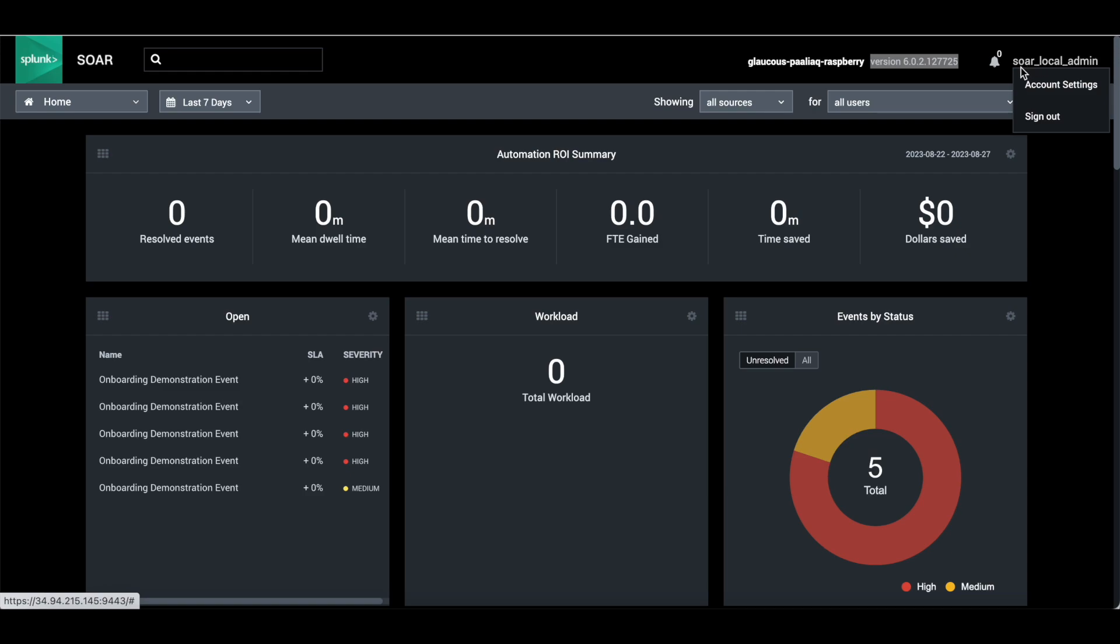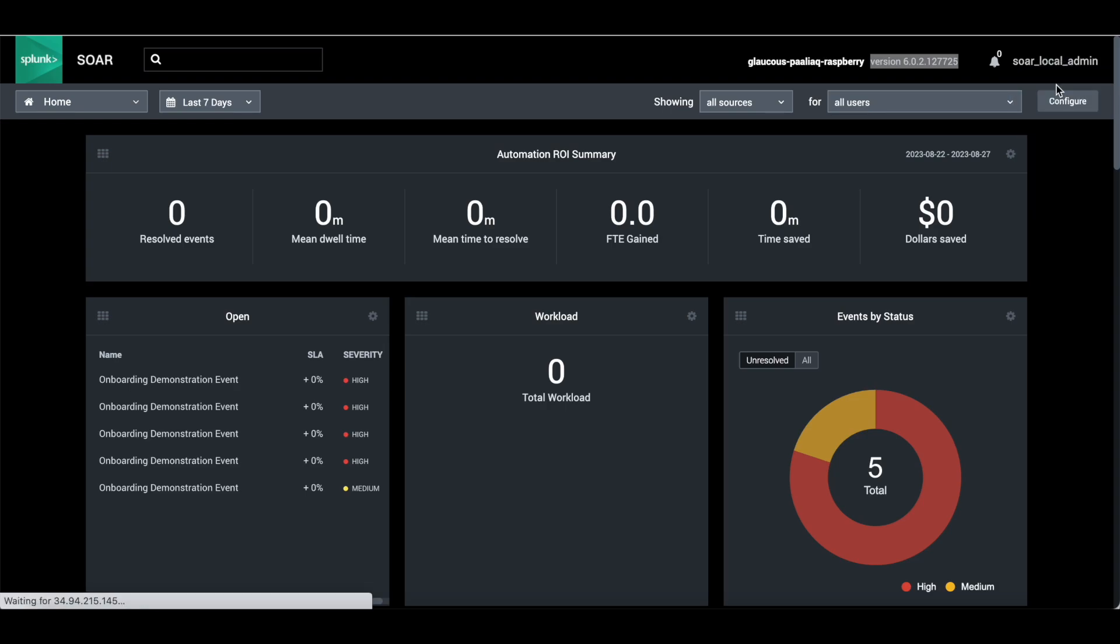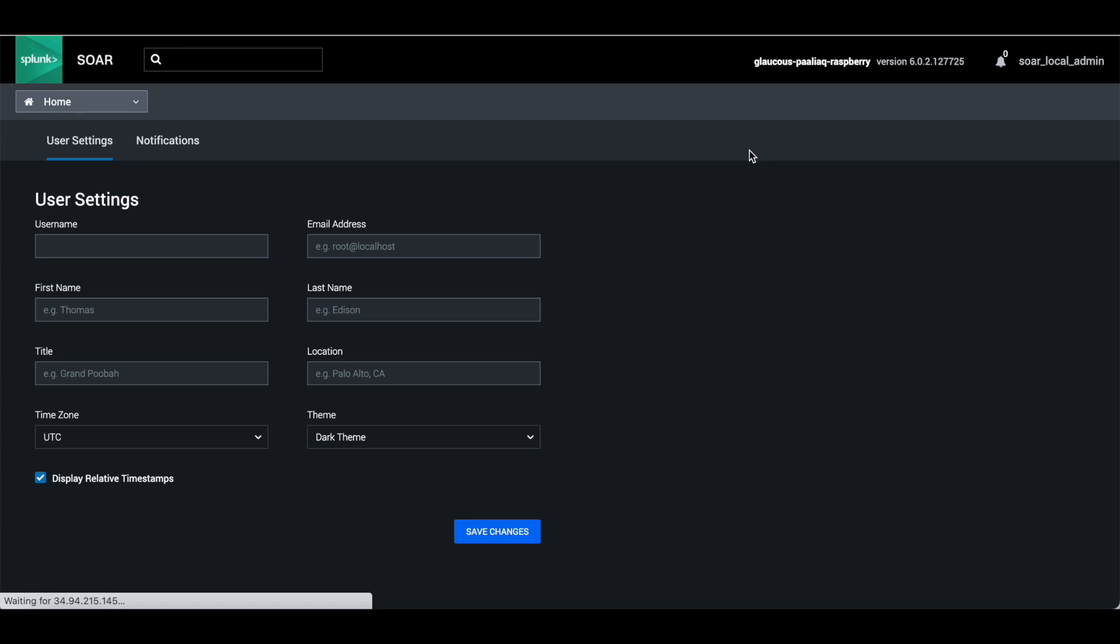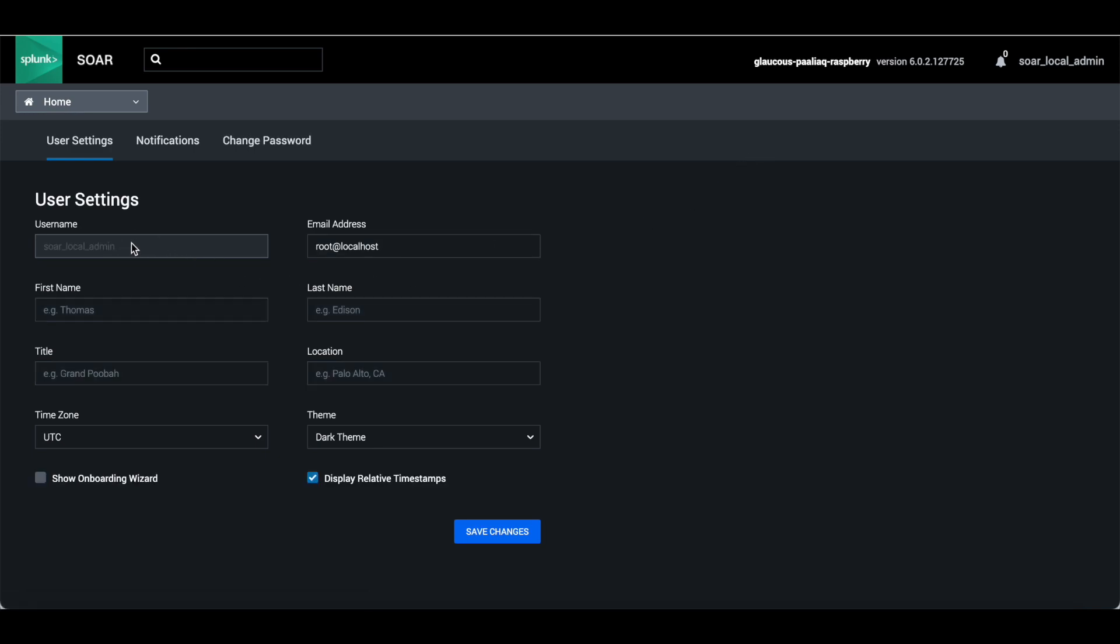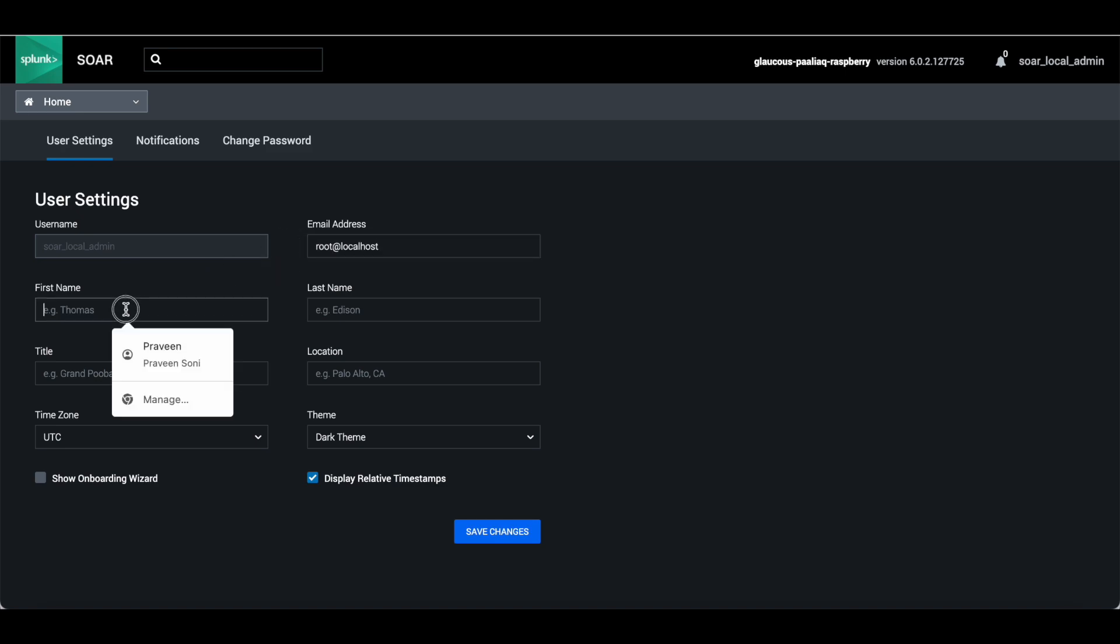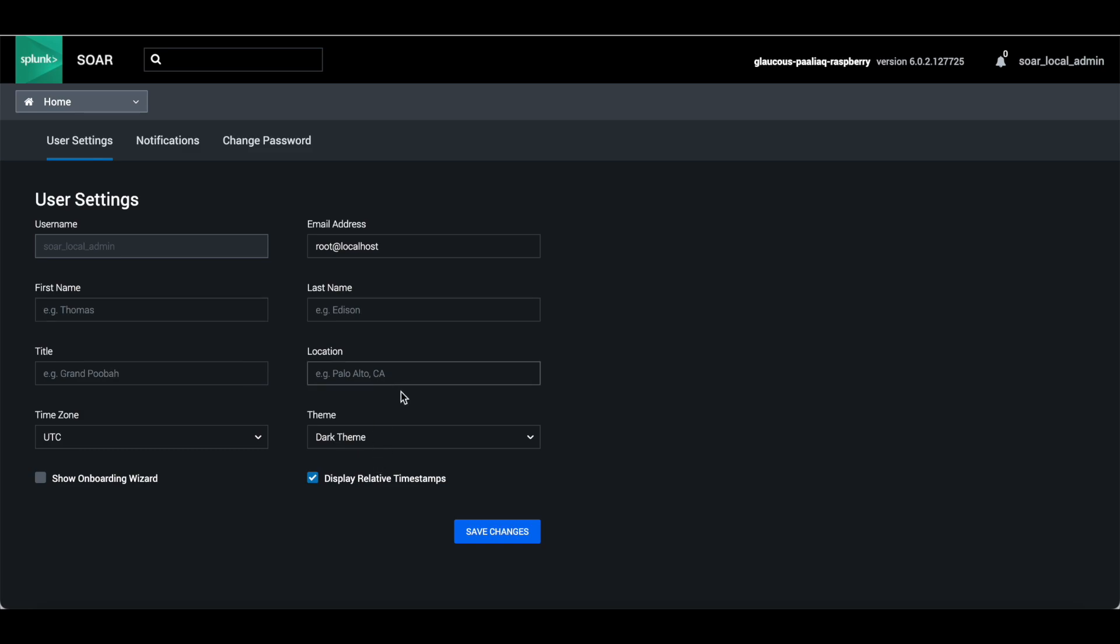This is the user details by which you are logged in. It has account configuration where you can change - you cannot change the name, but you can provide email address, first name, last name, and so on.